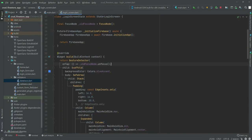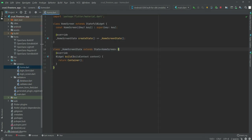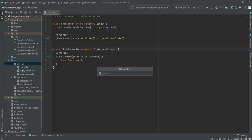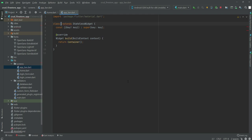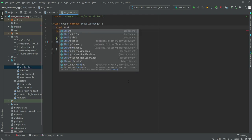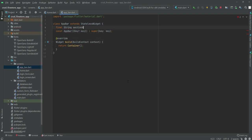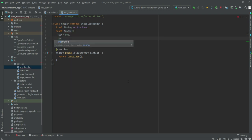In this video we will design our home.dart file. Let me close all open files and open up the home.dart file. We also need to create another file by the name of appbar. First we will import the material library, and after this we will create a stateless widget. The widget name will be AppBar, and below we will create a final string variable by the name of sectionName, marked as required.